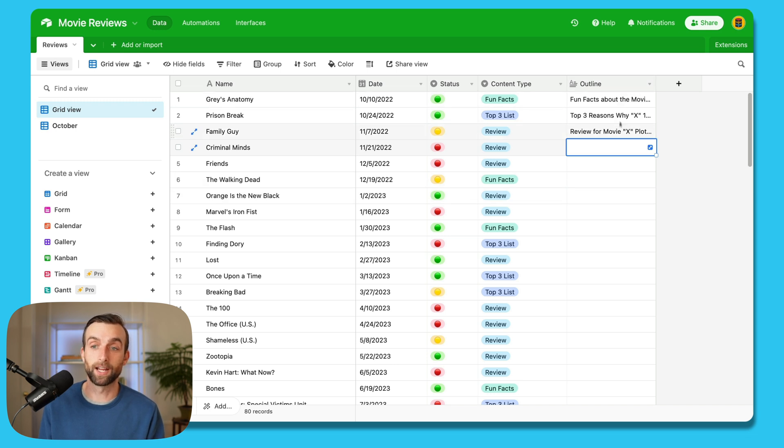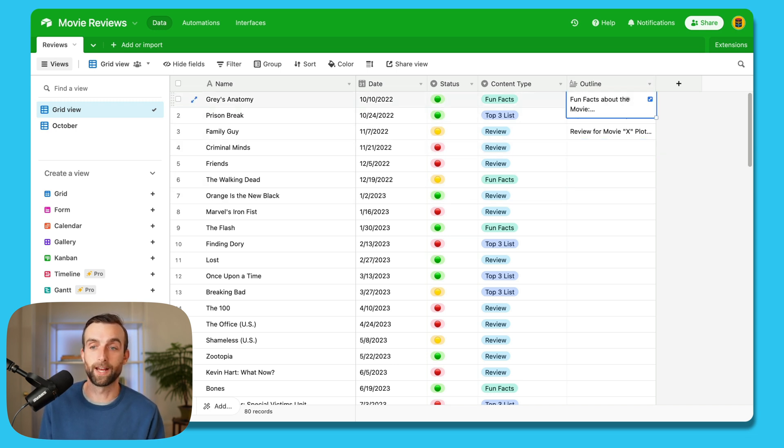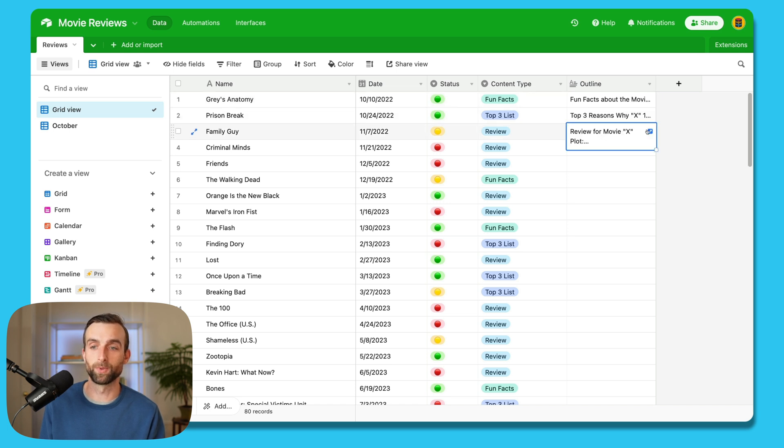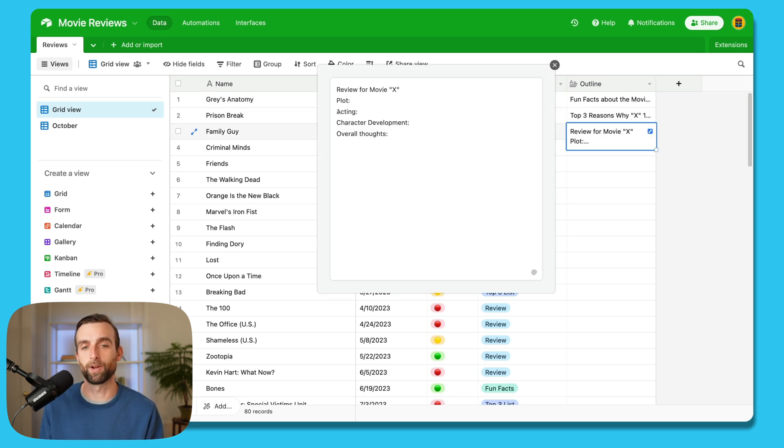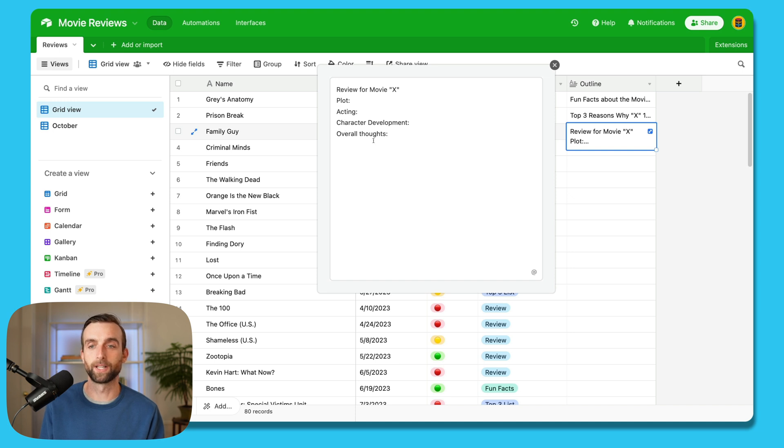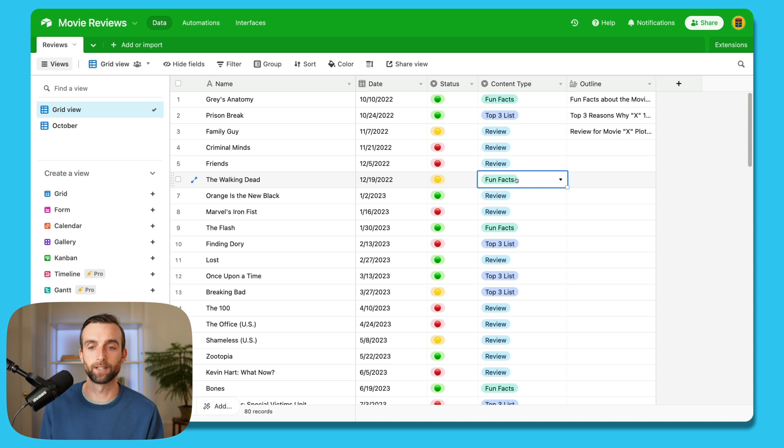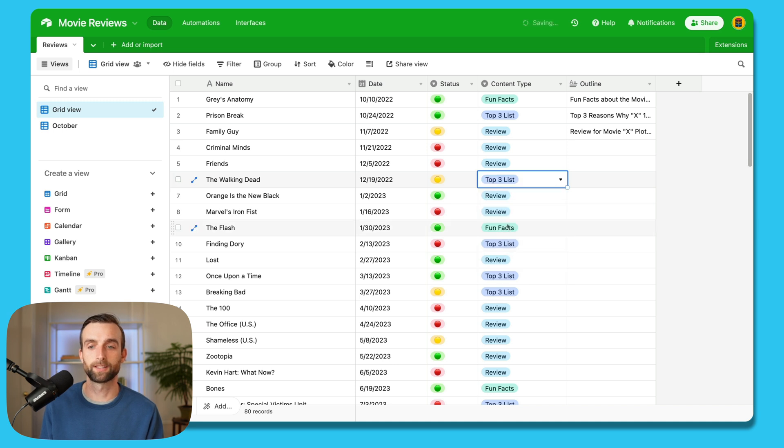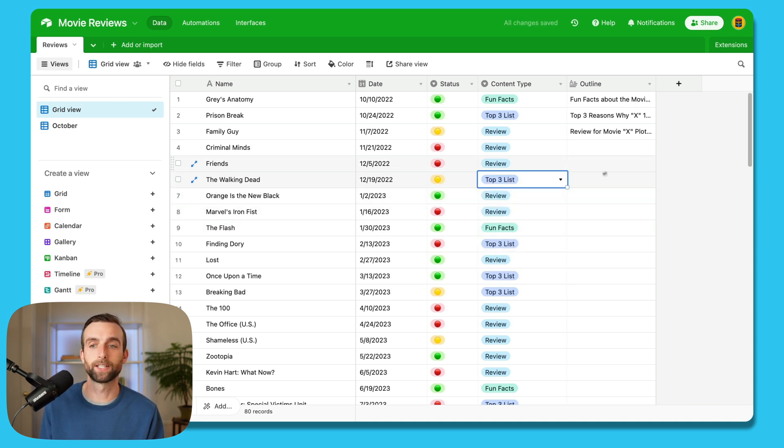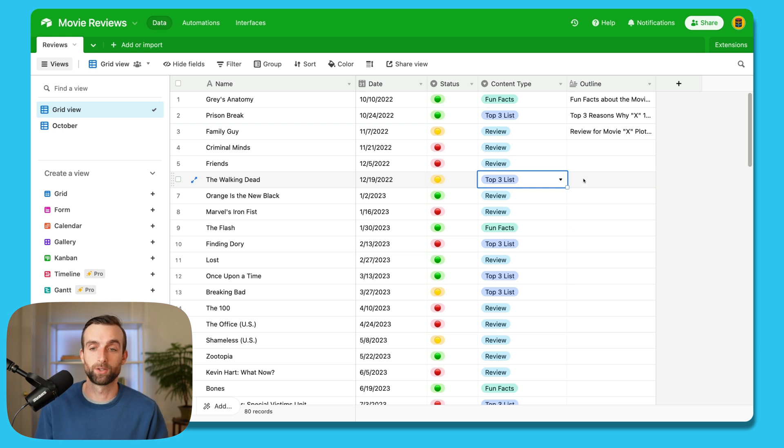So for example, I've got my outlines here, and they all start with a basic template, right? Fun facts about the movie, review, and if I open this up, it's got information about plot, acting, character development, etc. So I want to figure out a way that when I just click my single select here, and I choose the top three list, that I have a nice outline that's already made for me that I can work from.